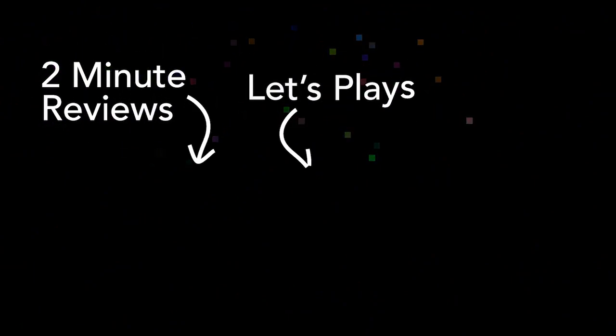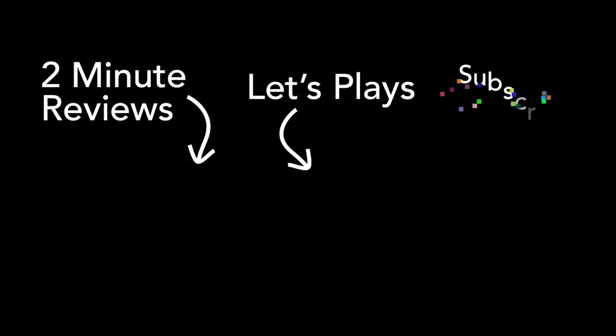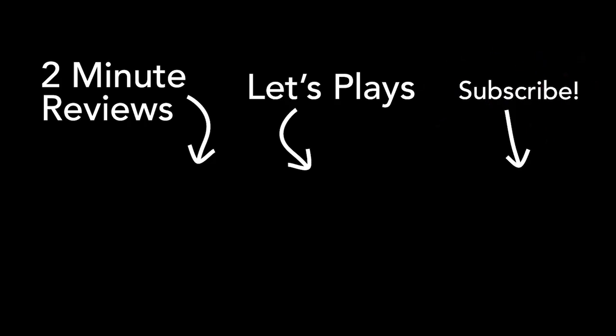Well that's it for now, thanks so much for watching. If you like what you see, please subscribe. See ya!